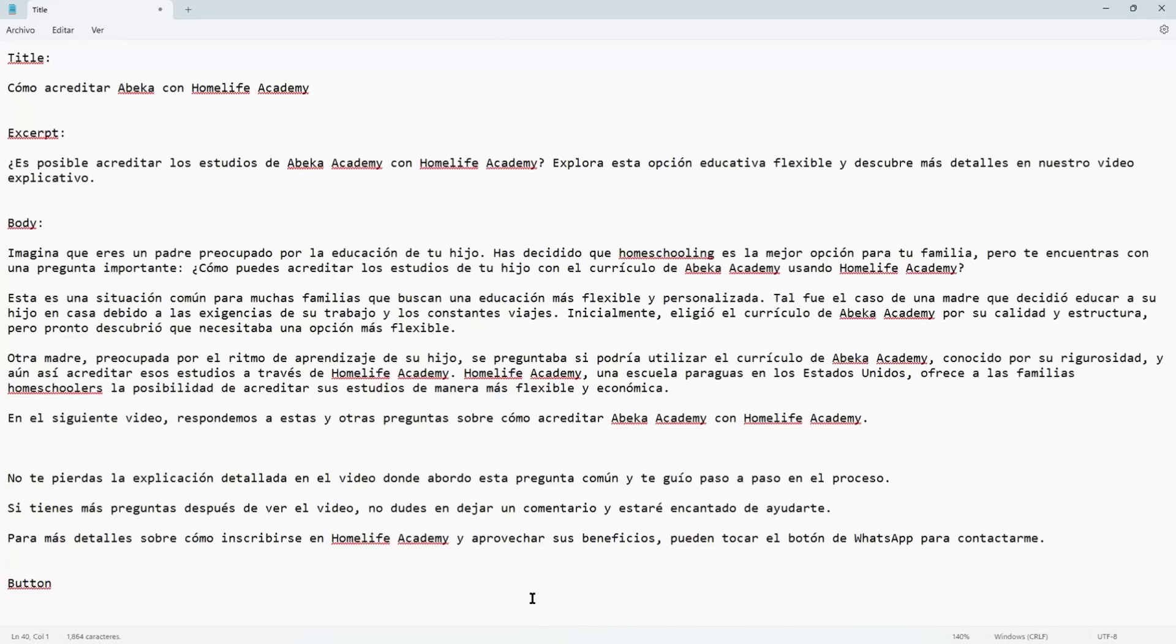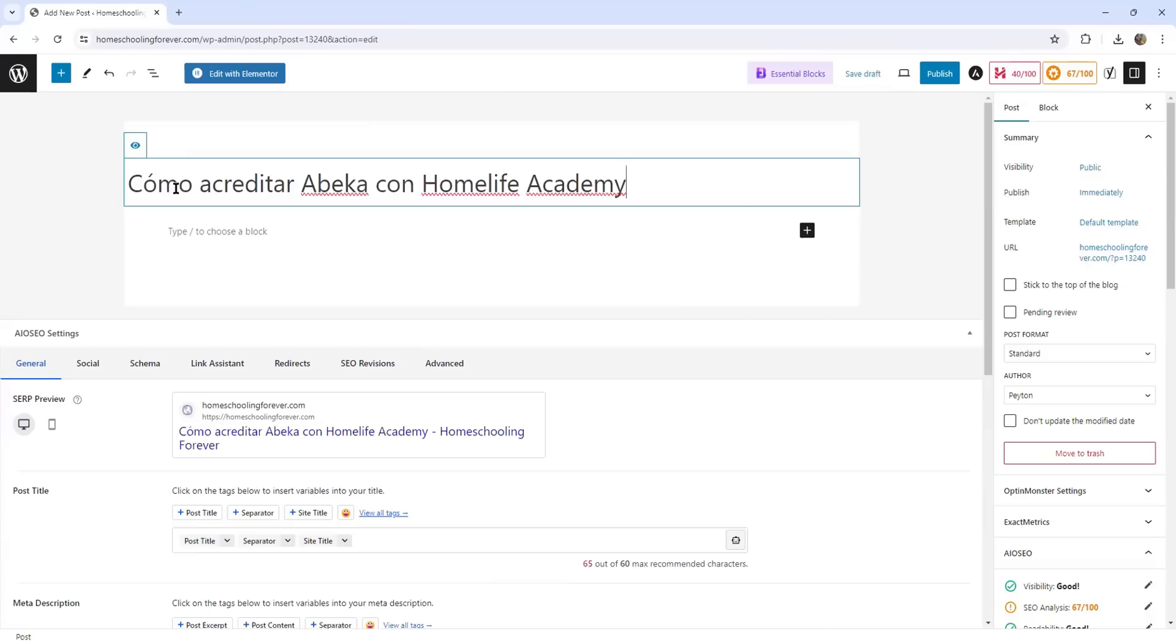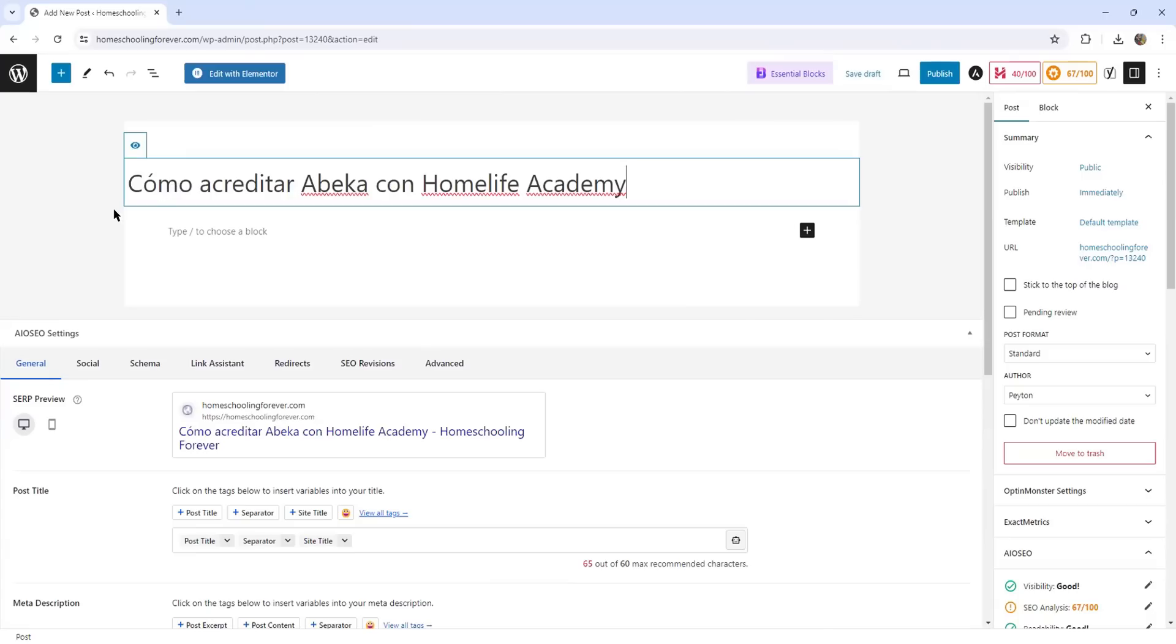So for the sake of this video, I have already created a script and I'm just going to copy and paste to keep it simple. Just keep in mind that I'm also using the native or Gutenberg editor. So I'm just going to paste my title and just remember this is in Spanish. It says how to accredit Abeka with Homelife Academy.